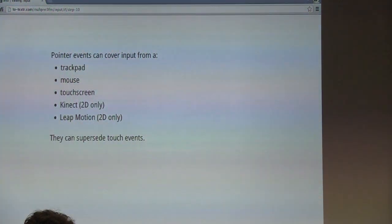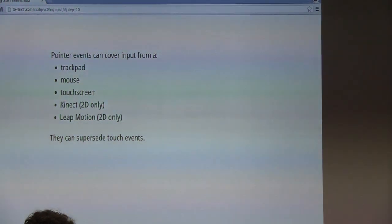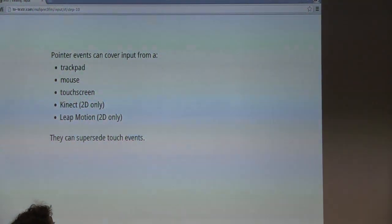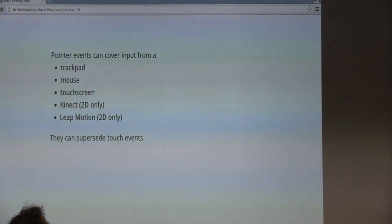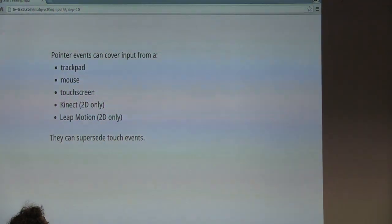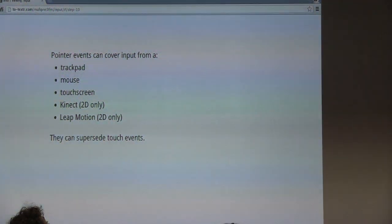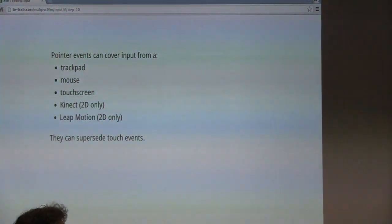At the same time, pointer events are still really useful. They're ideal in 2D drawing applications and developers will rely on them to define custom gestures. Those gestures can come from a trackpad, a touch screen device, a Kinect or a Leap Motion device used in a 2D context.